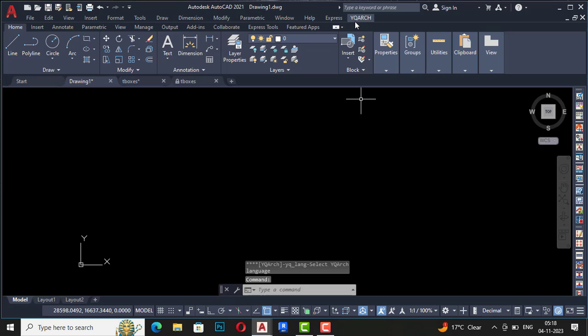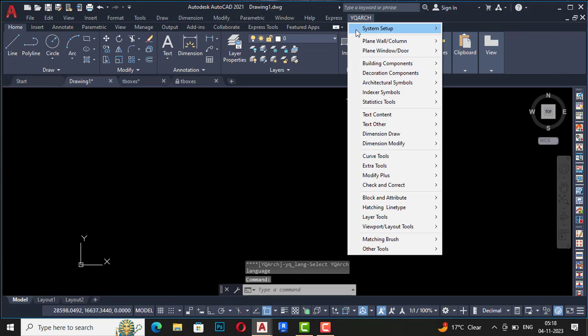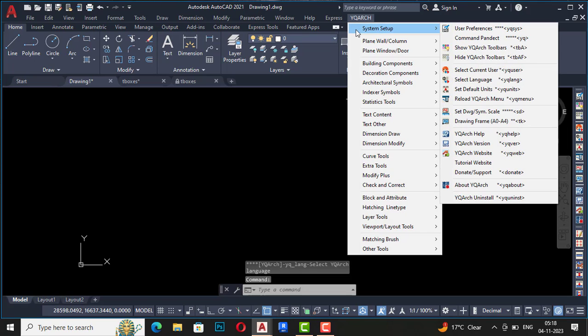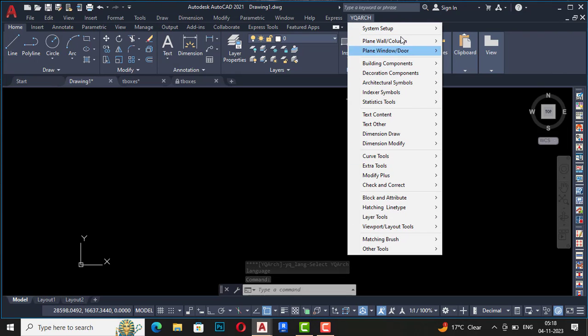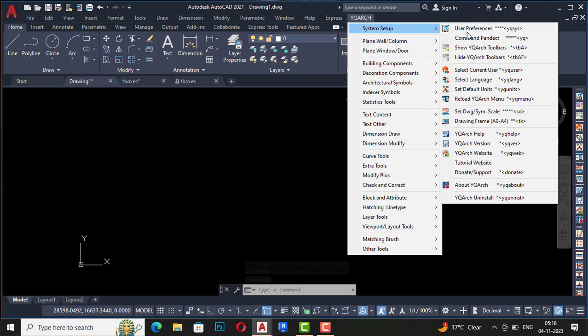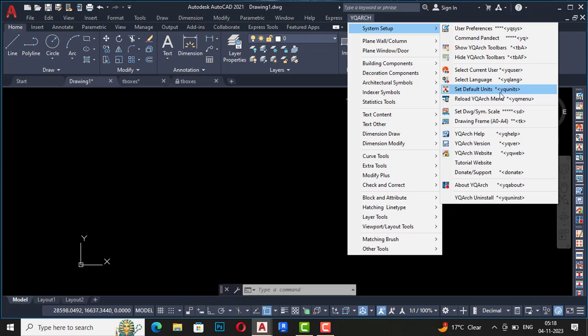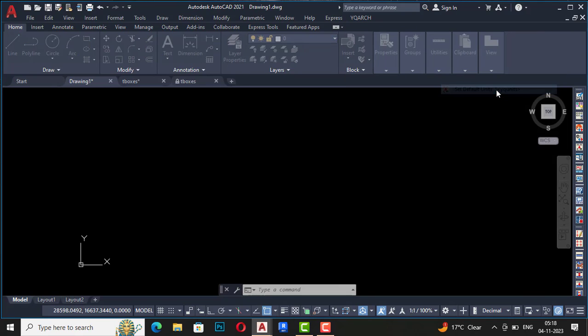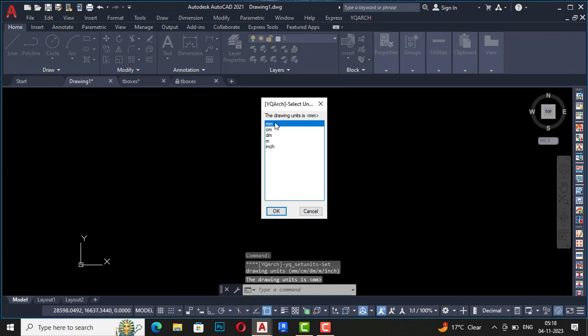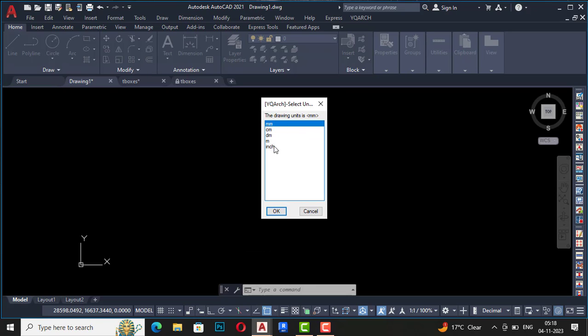I have selected English. If you want Chinese, you can select the second one from the list. You can also type on your command list YQLANG and set your language. Next is set default units, so you can change the units from here.